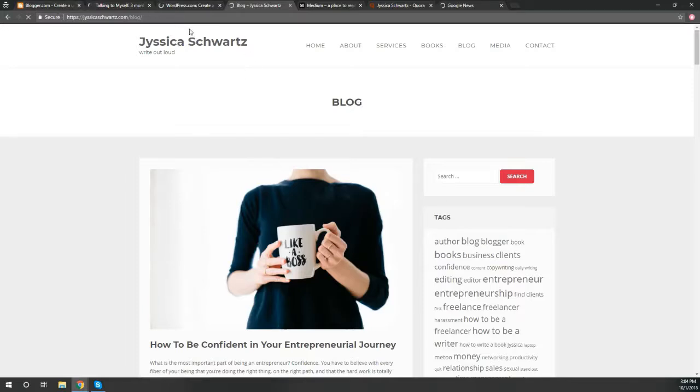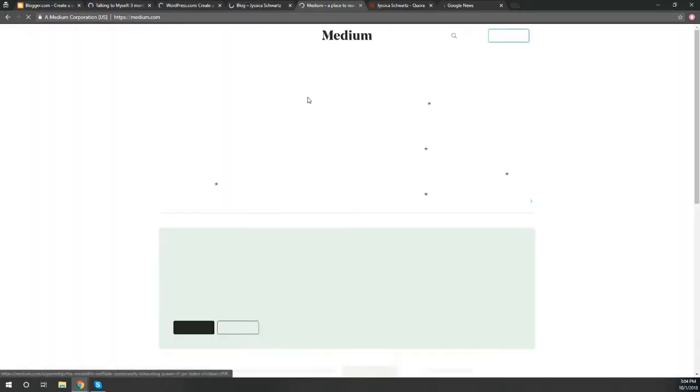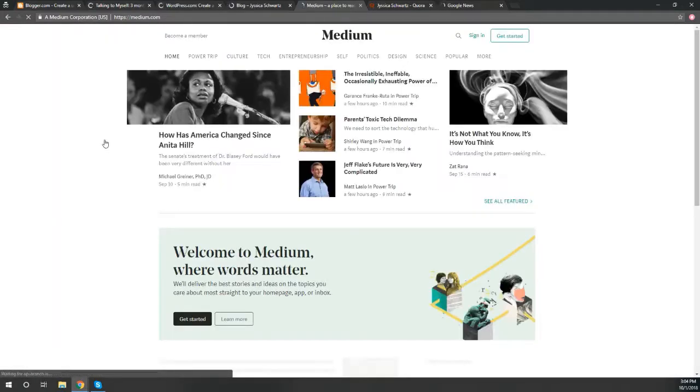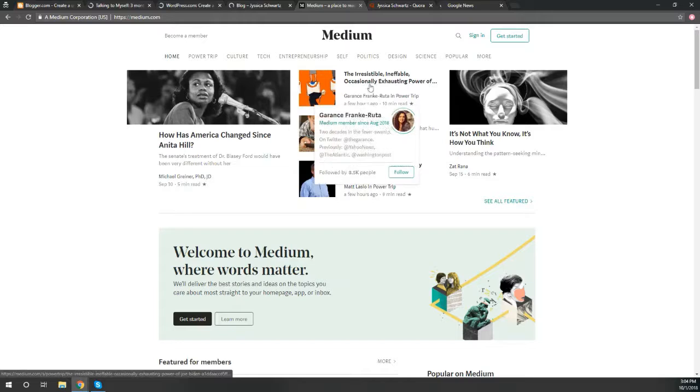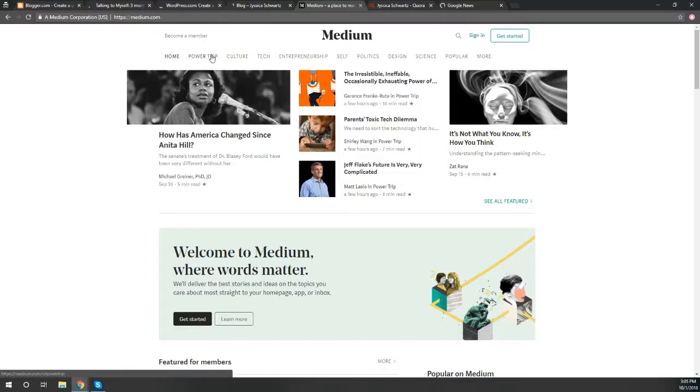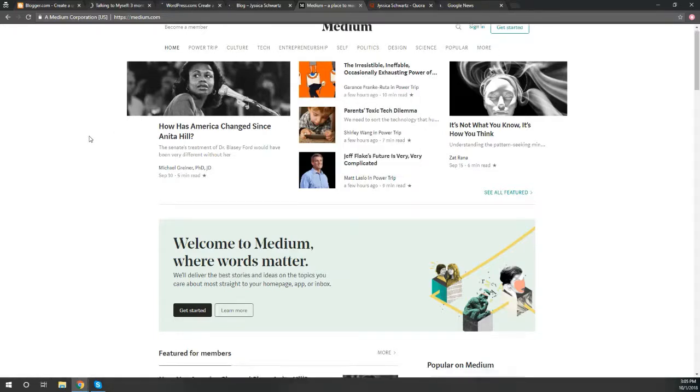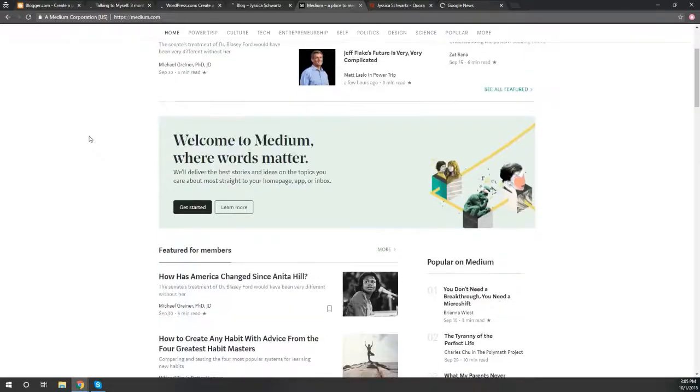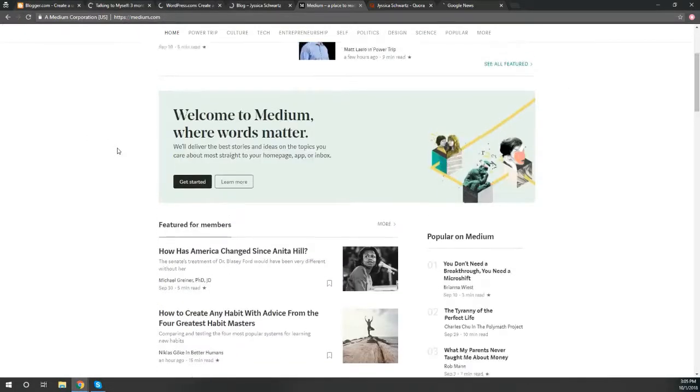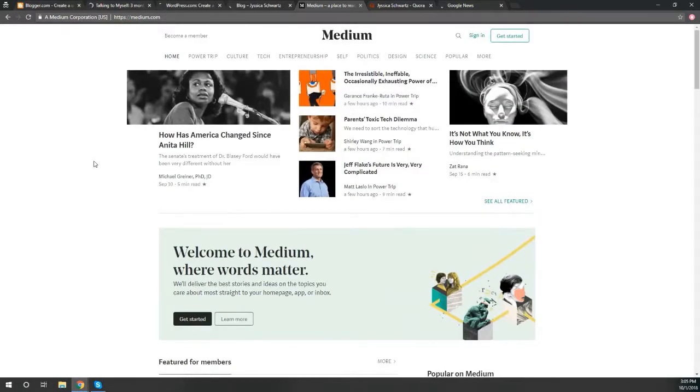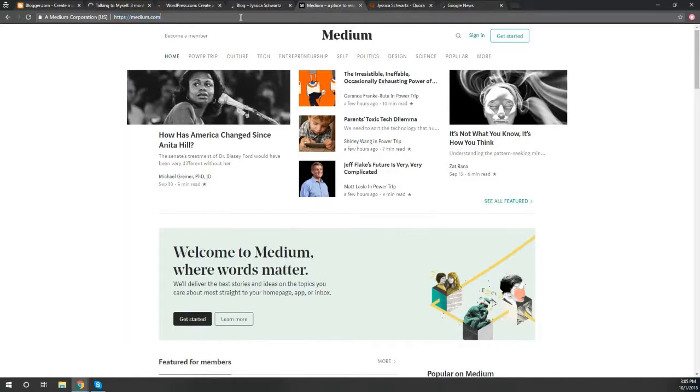WordPress and Blogger are two very popular blogging platforms, and the third one is Medium.com. Medium is a free blogging platform that is not a website platform. It is really only a blog. The way it works is you can follow any different type of topics, so that in your main homepage you will see topics that you follow and that you want to read about.